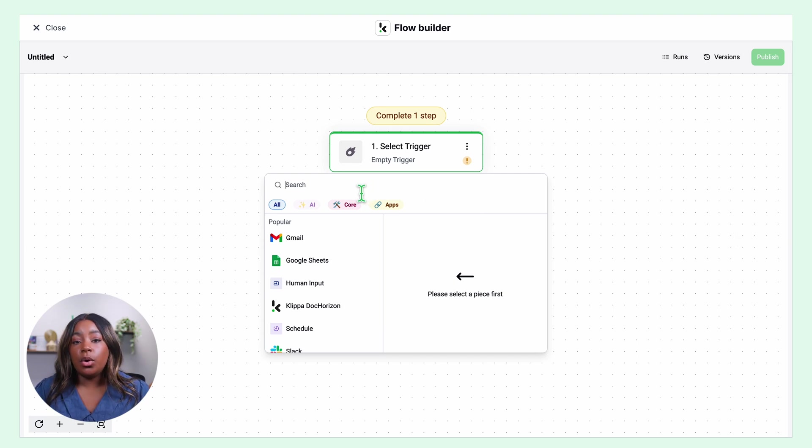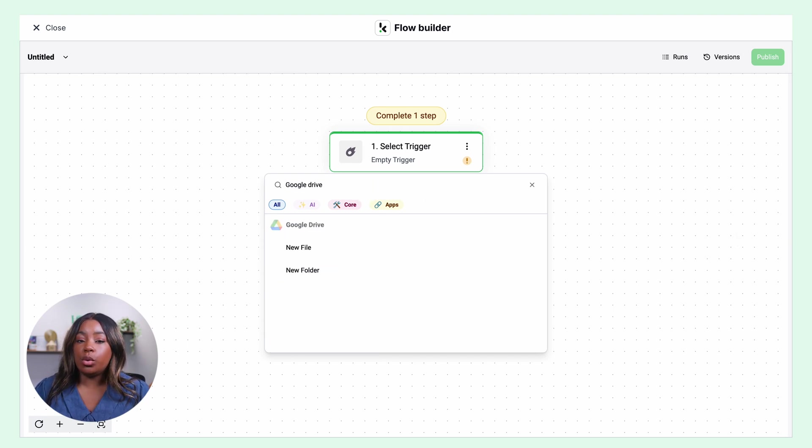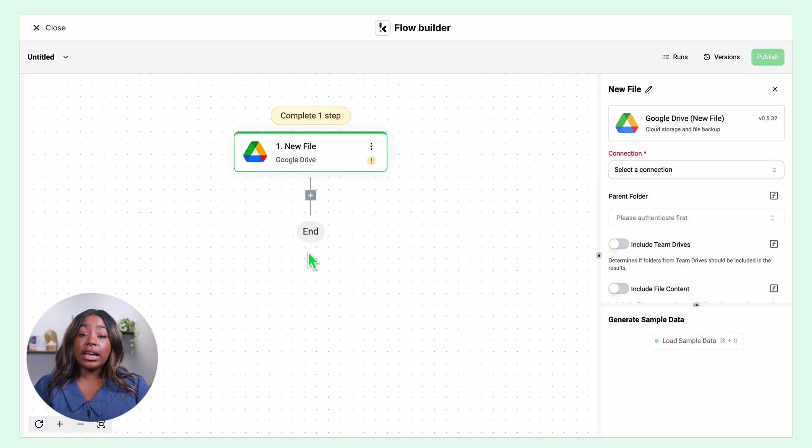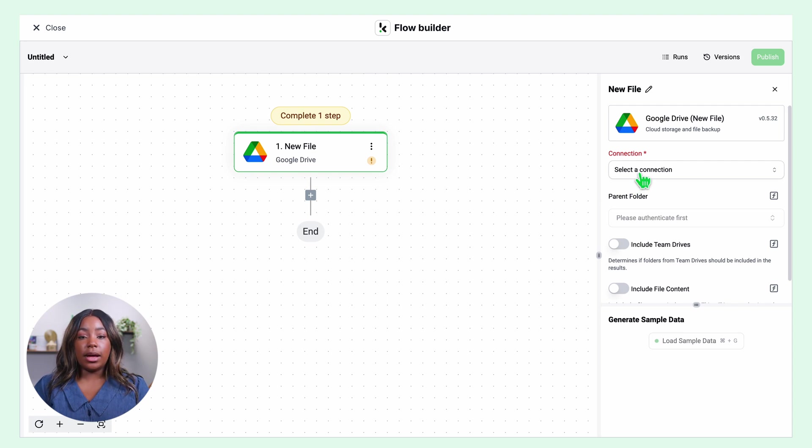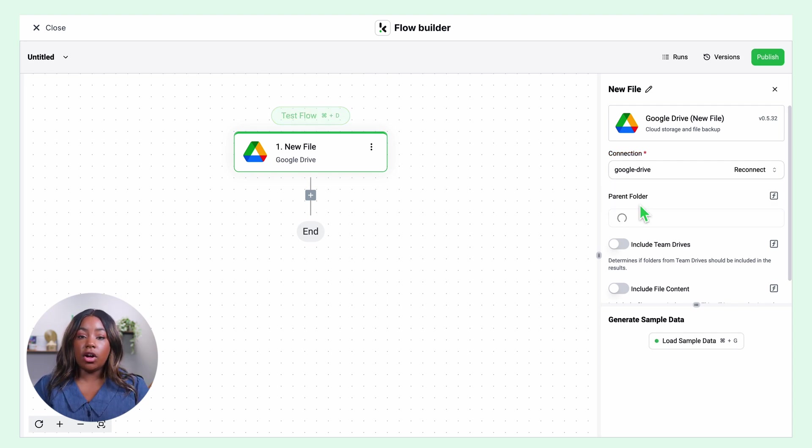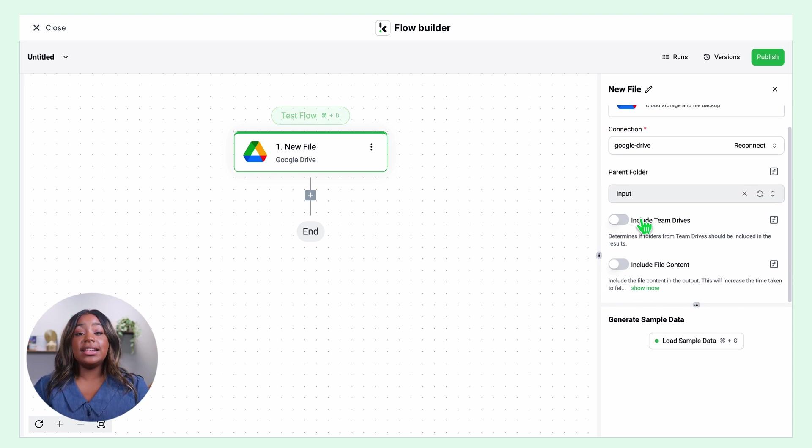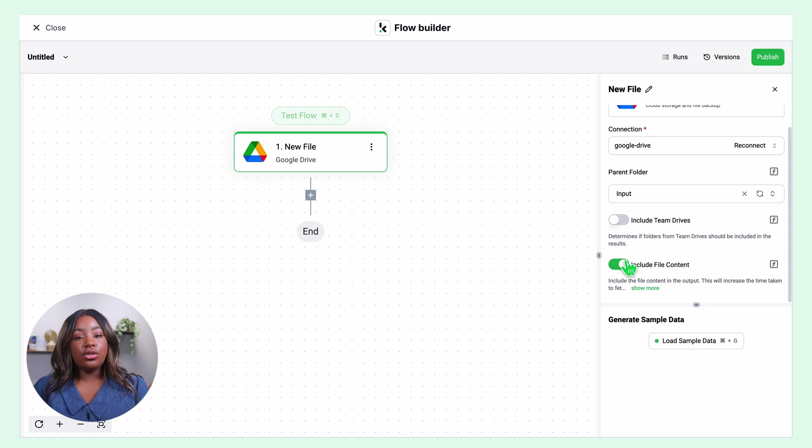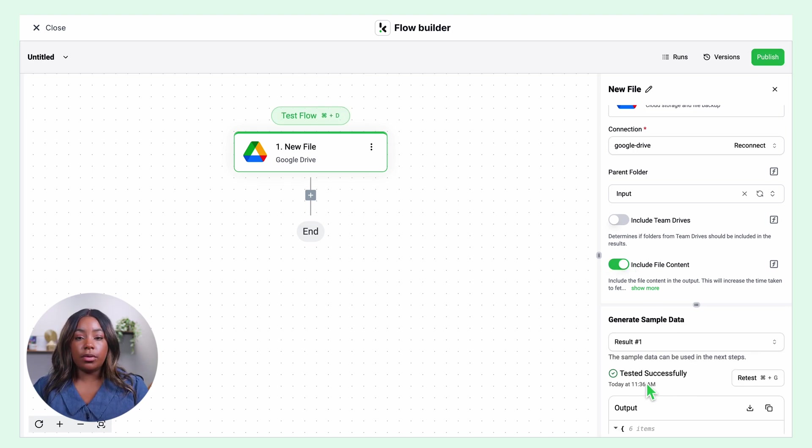For this example, we'll choose Google Drive. Click new file, connect to your Google account, and click on include file content. Then test this step. Make sure you have a sample document in your input folder while setting up your flow.